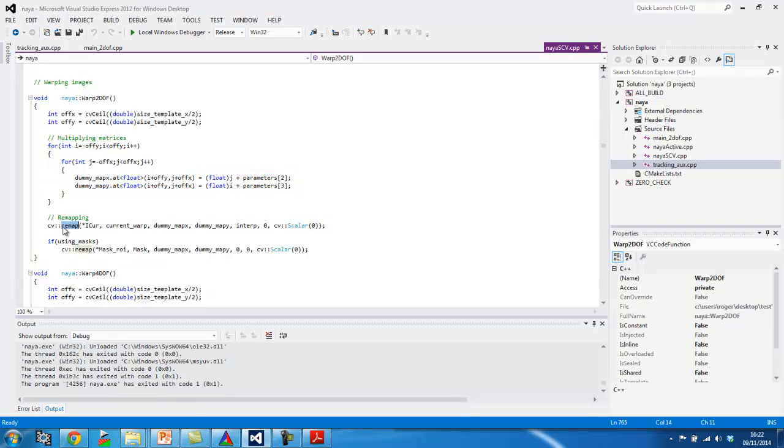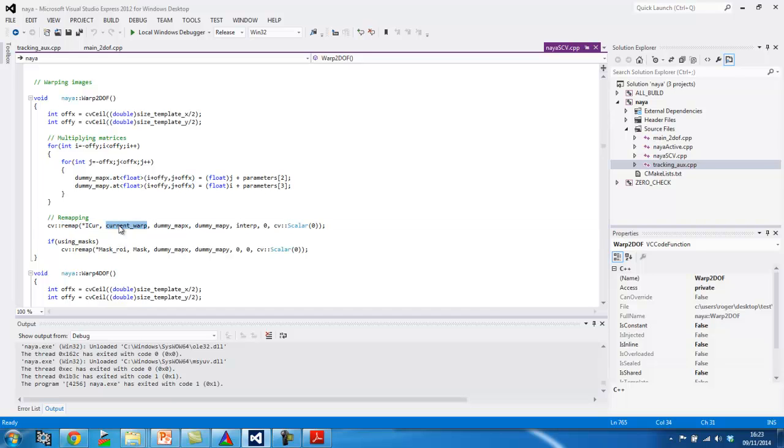You can look online, on the OpenCV documentation, see more details of how it works. Basically, I feed the image, and then I feed this other, this is the backwarped image, which I call current warp. And the two, the positions of my, of the map pixels.